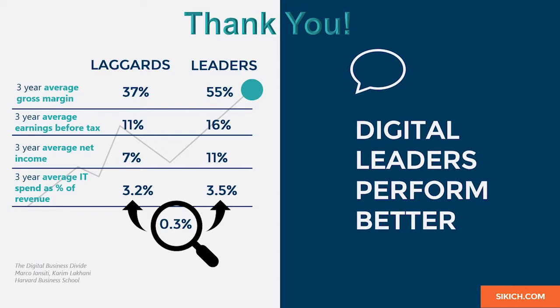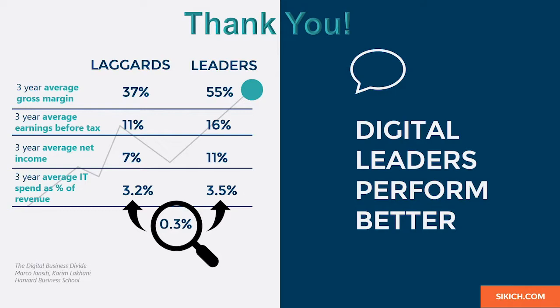Now, fixed asset management requirements vary, and that is why there is so much flexibility built inside of BC. Once again, my intent was to only show you a few options, not the only way to manage fixed assets. Please contact us directly or visit sikich.com to start your journey to digital transformation.